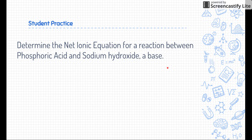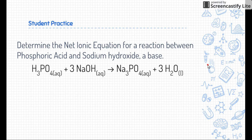Let's check your work. The first thing we have to do is figure out the molecular equation. Here it is: phosphoric acid (H₃PO₄, aqueous) plus sodium hydroxide (NaOH, aqueous) makes sodium phosphate, which is aqueous thanks to our solubility rules, and water, which is a liquid.